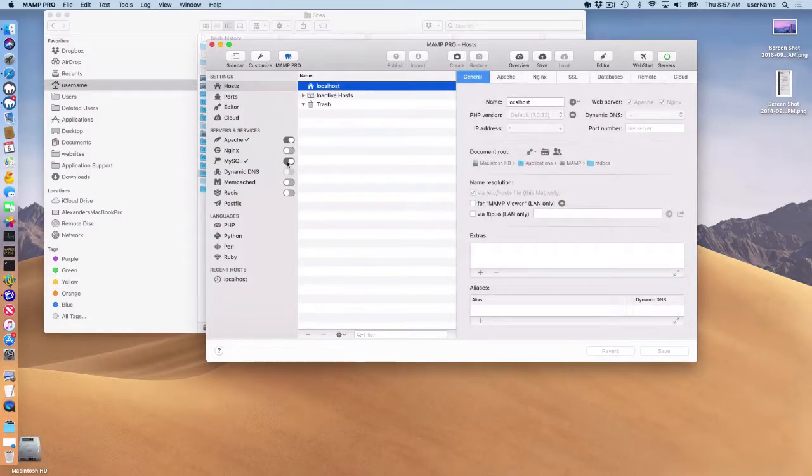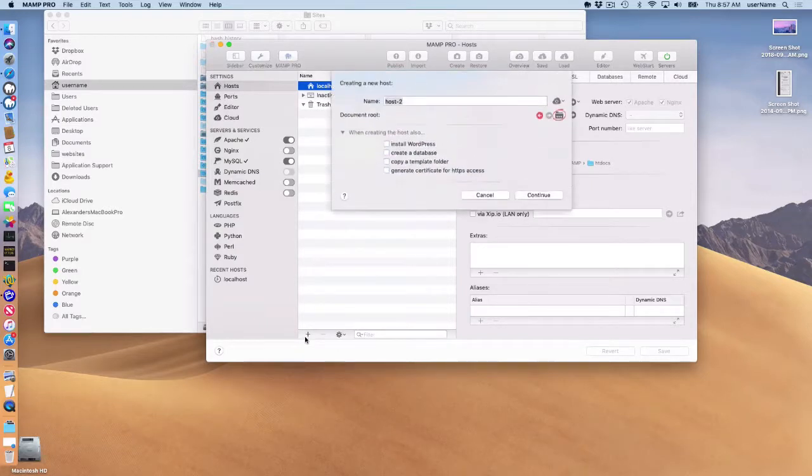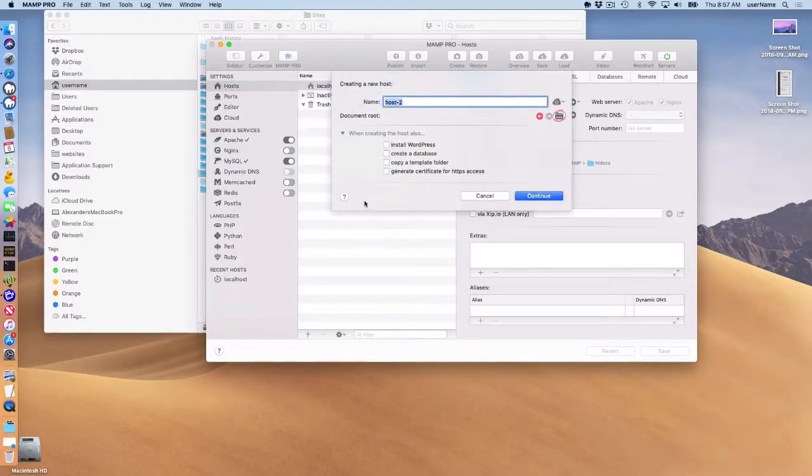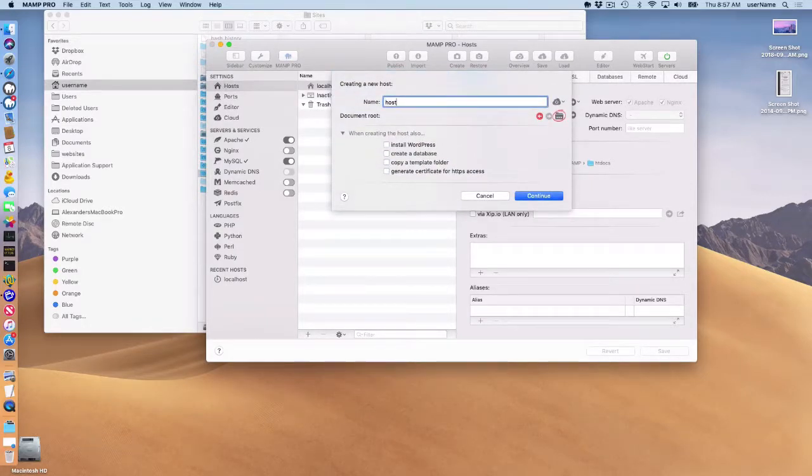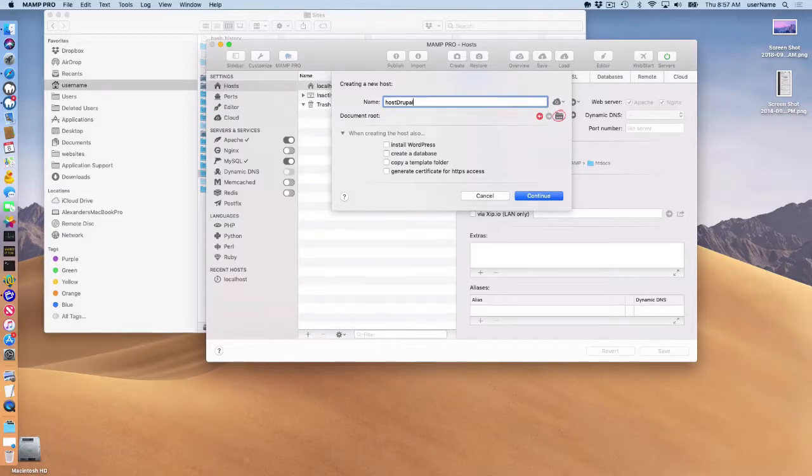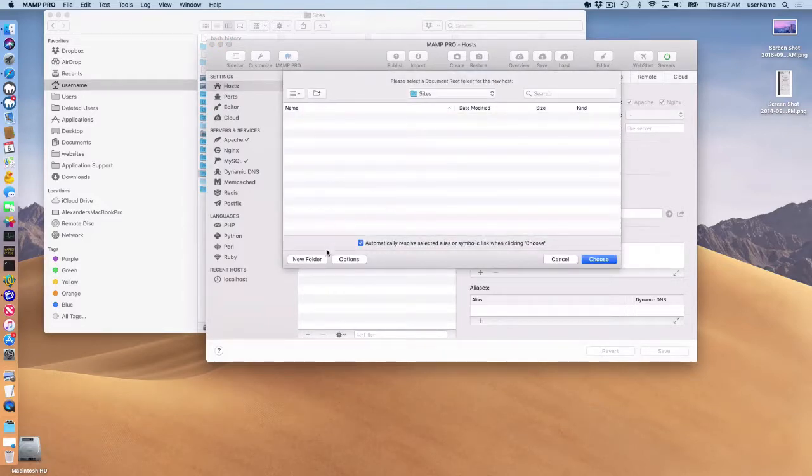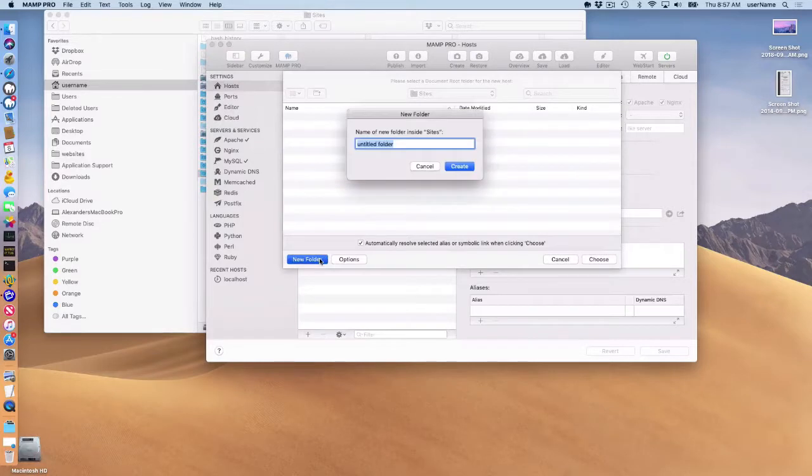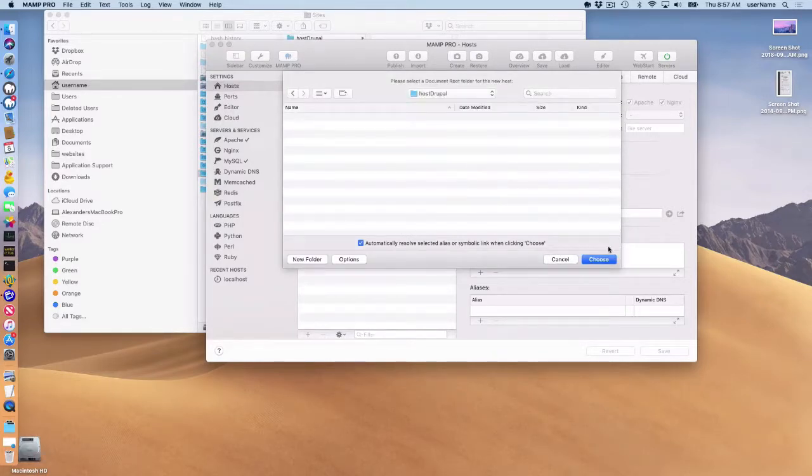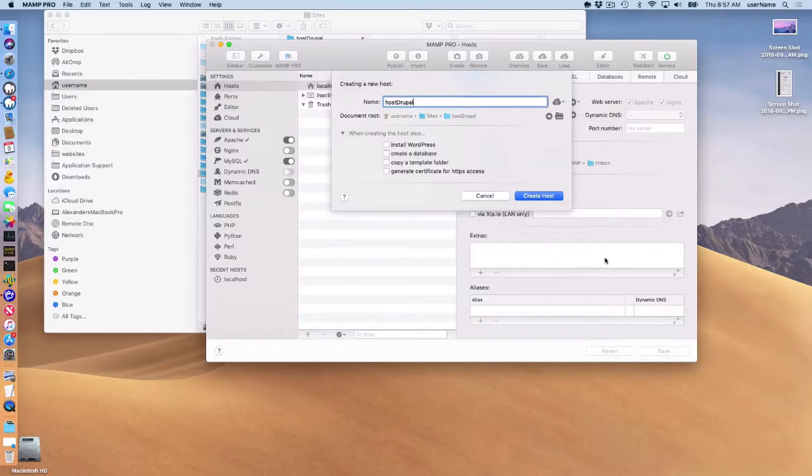Okay, so that's really easy to do. All you have to do is add a host here through the hosts table. I'll just call it host Drupal and add a document root for my host. Just call that host Drupal as well. And once I do that, I can create the host.